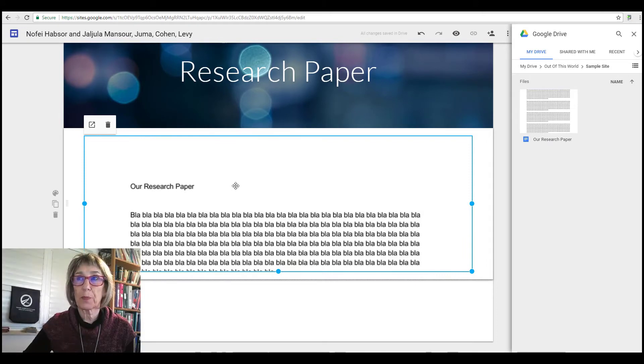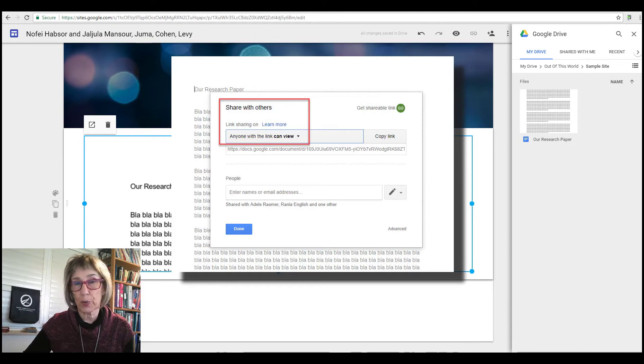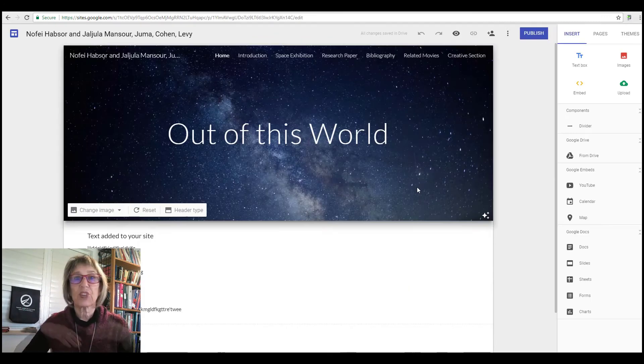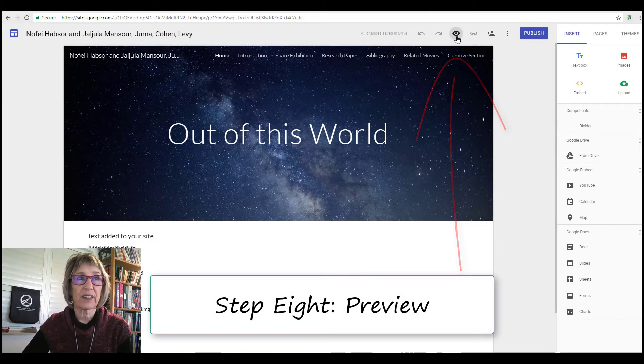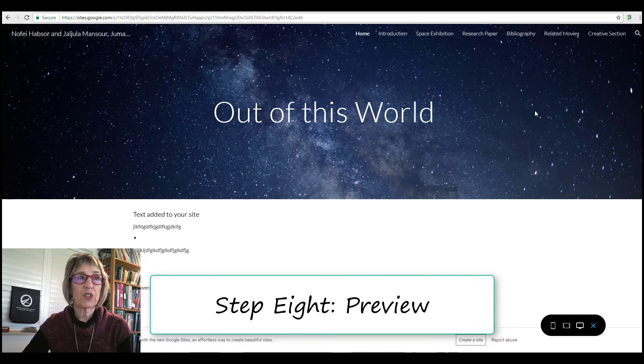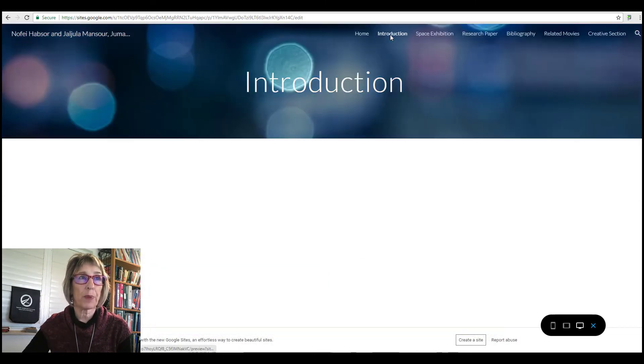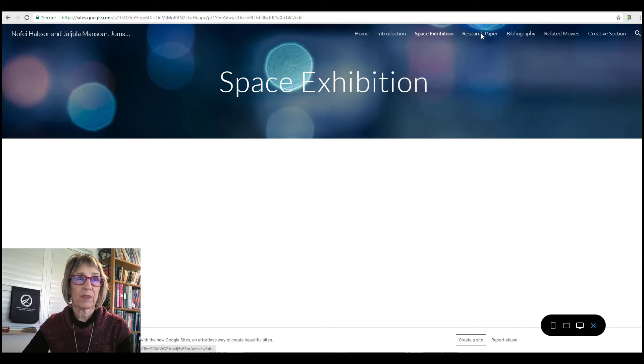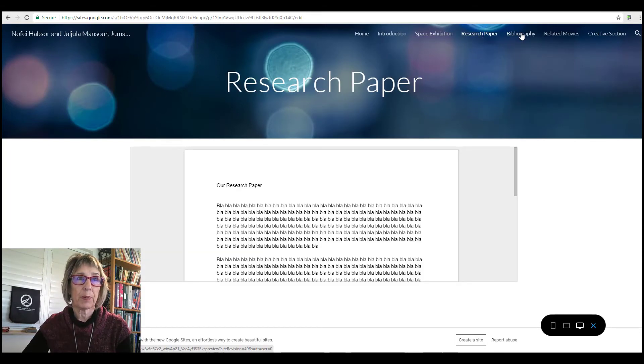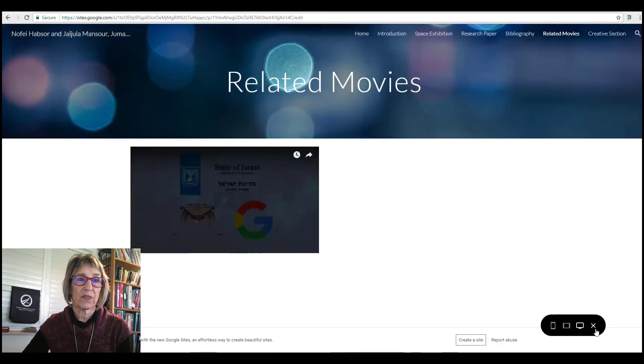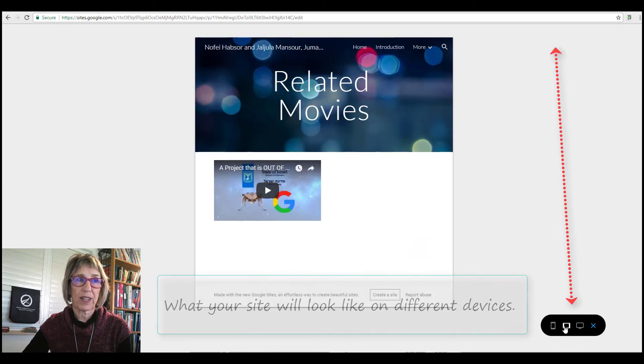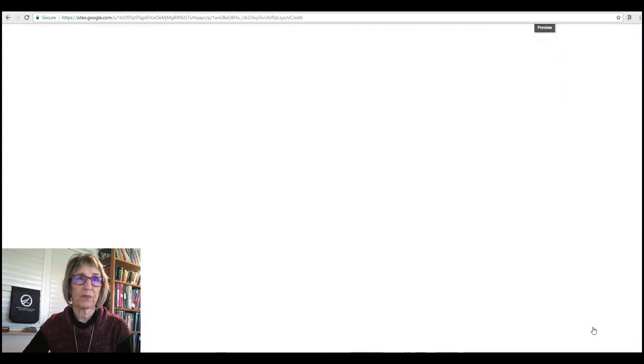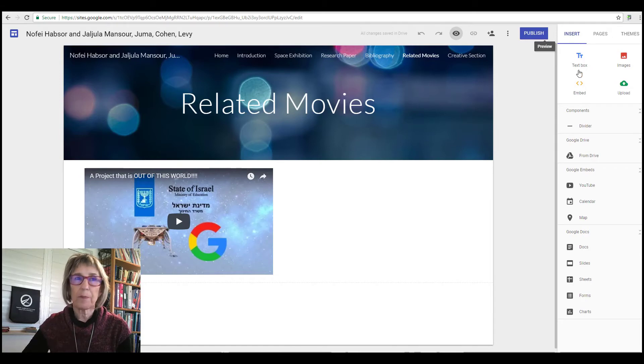Be very sure that the Google Doc itself is shared with everybody so that everybody who goes in can see it. So let's preview it. This is how you see what it's going to look like. Go to where the eye is, that gives you a preview, and this is what you'll see when it's published. Home page, the introduction, space exhibition, research paper, bibliography. And this is what it's going to look like if you see it on the phone or tablet and on the computer.